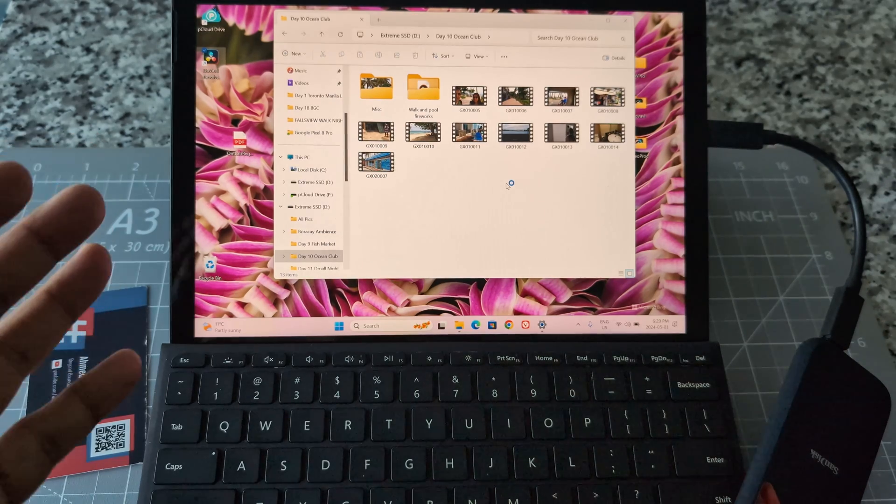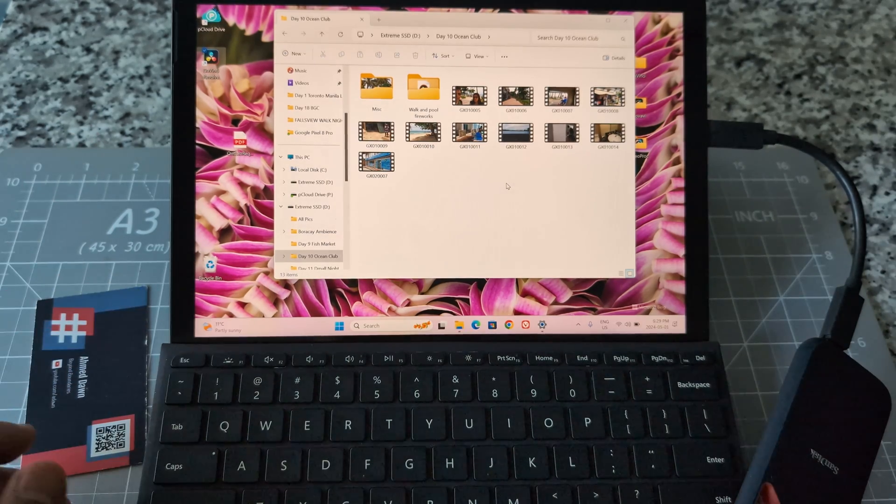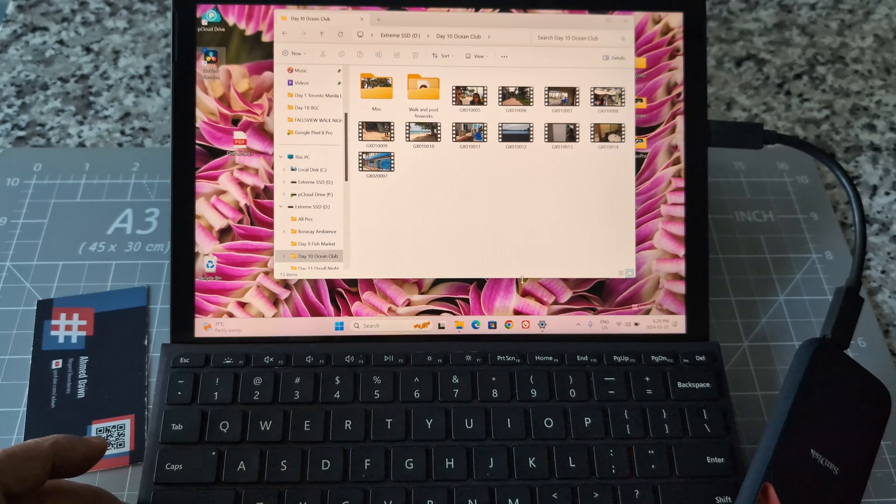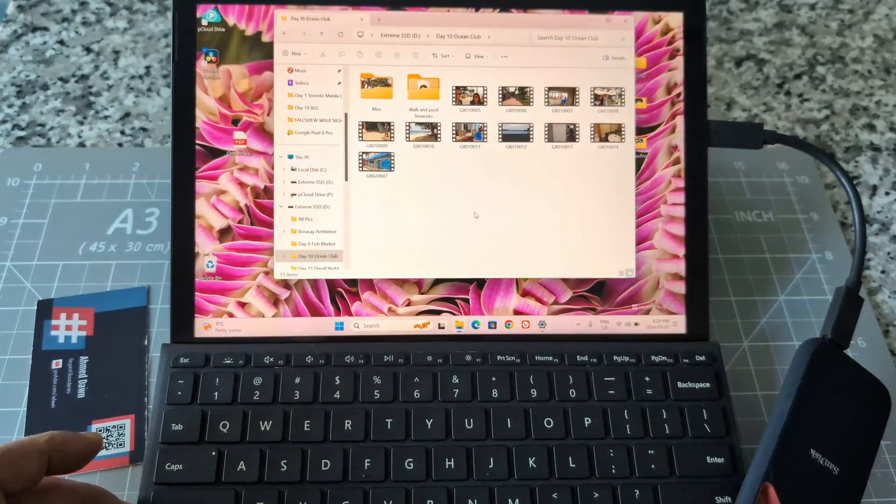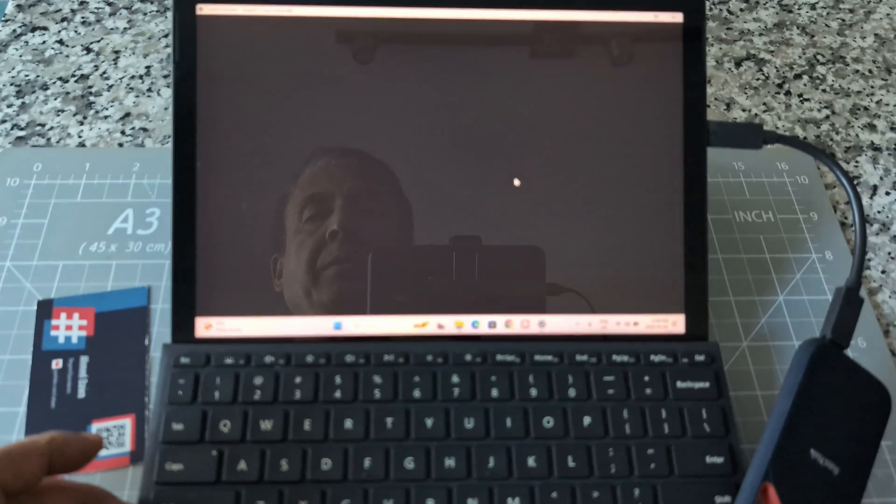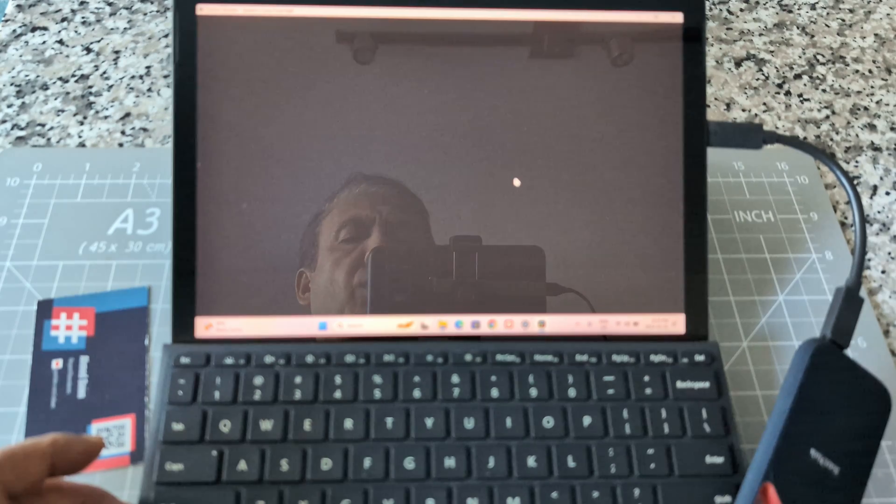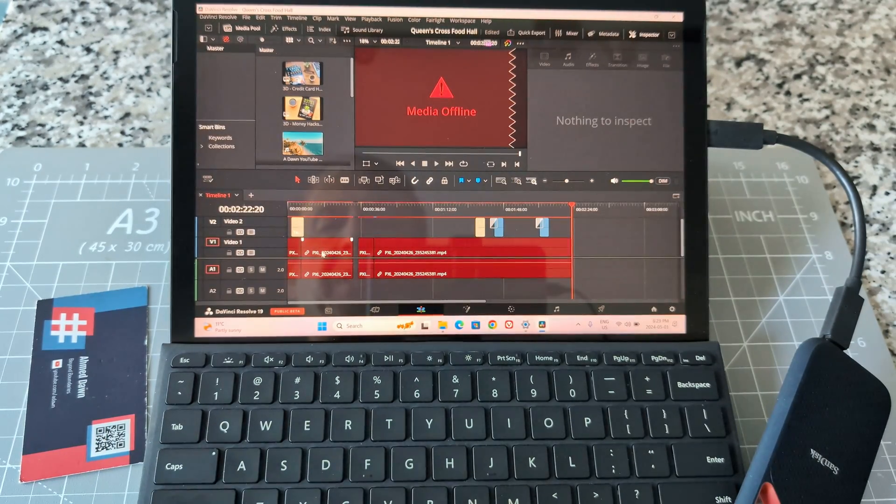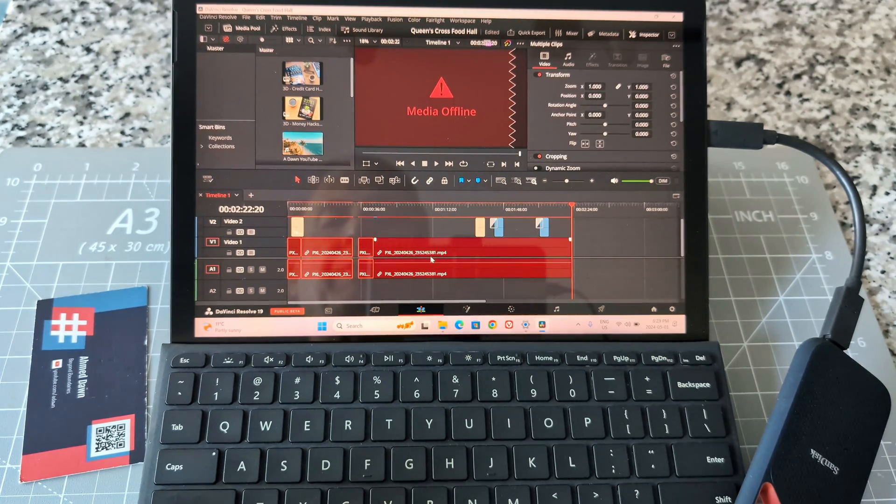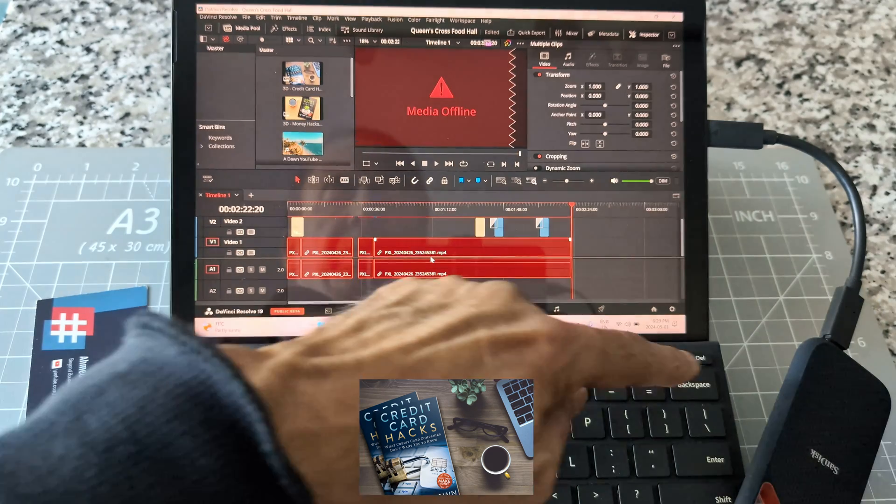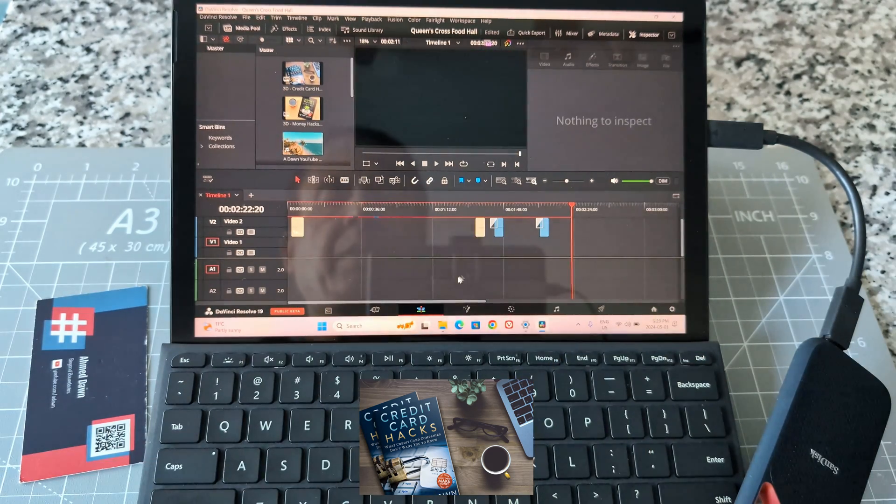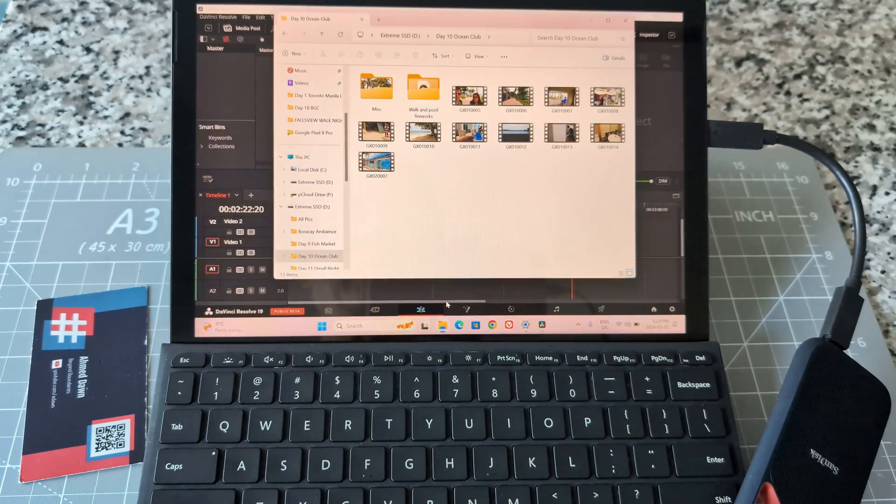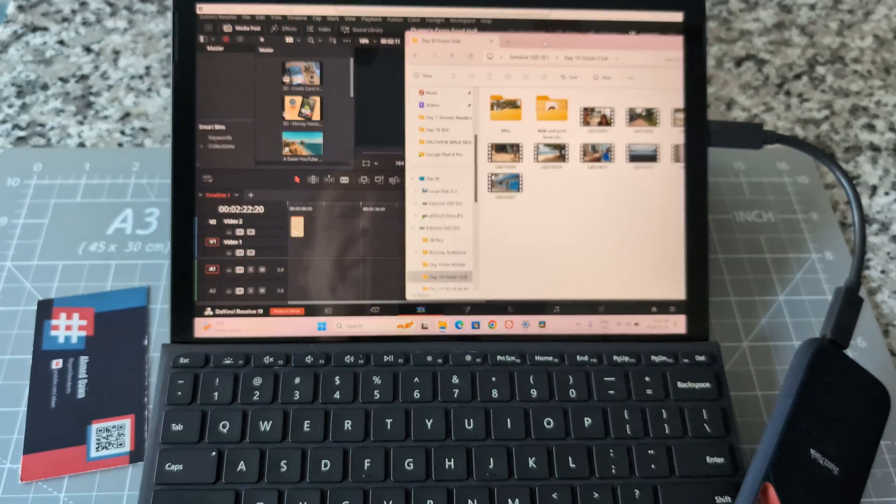I'm not sure if it's crashing because of the less powerful laptop or because it's a better version. Let me try again. Okay, we got it again. I have some media offline which is fine from previous testing, but I didn't end up exporting it. I'm going to delete these and import files from the external hard drive.